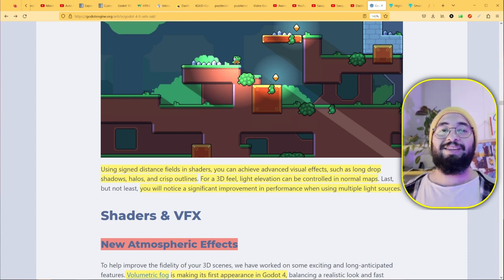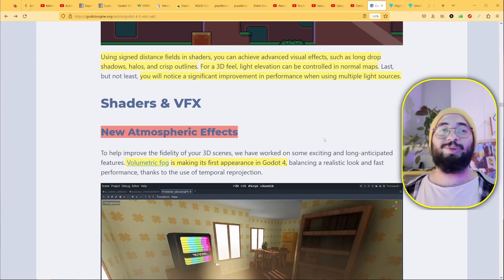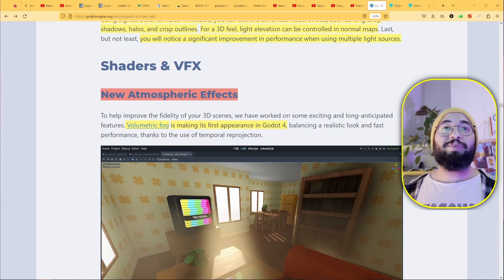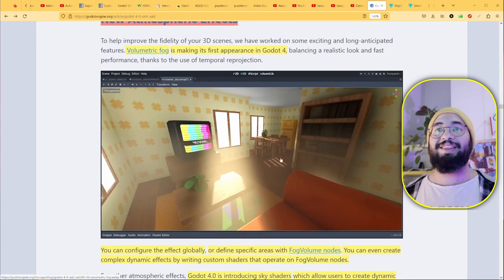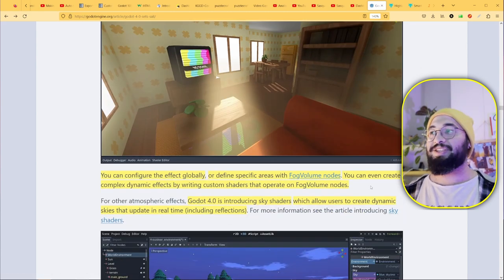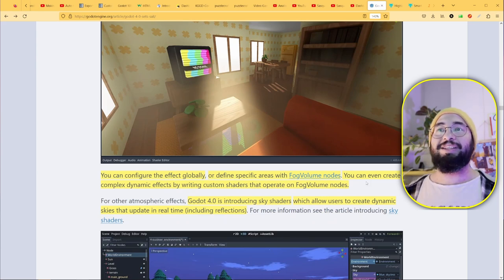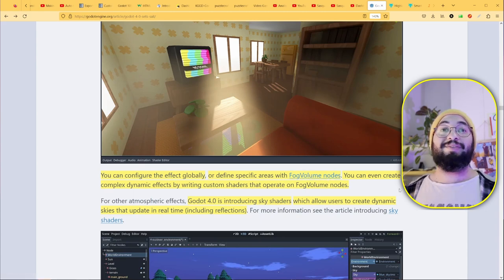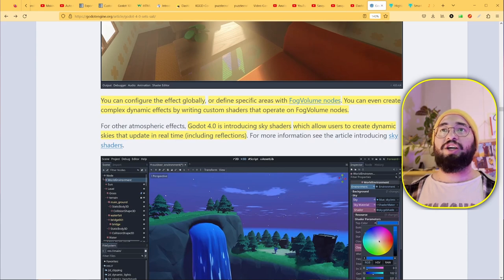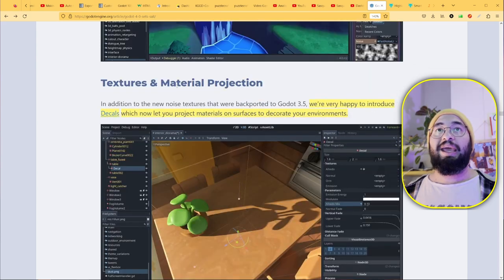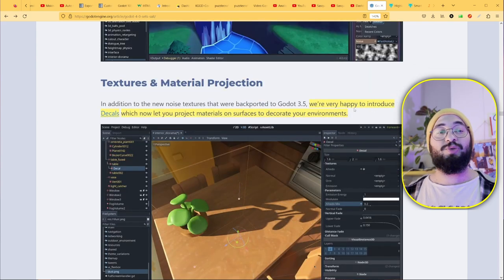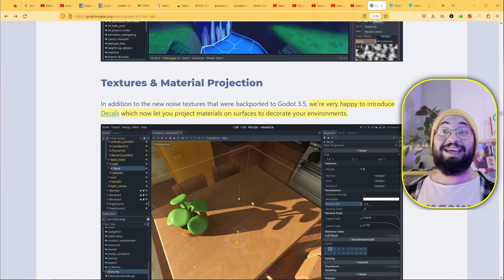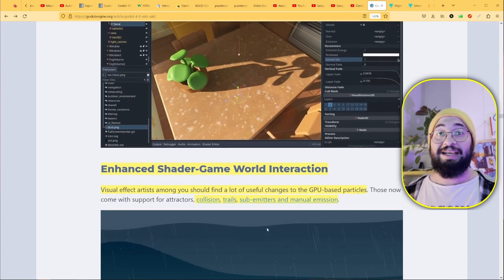Let's jump to another important thing: the new atmospheric effects. Volumetric fog is such a great thing, it's amazing. You can see very interesting effects. I used it for this scene—you can see my scene here. That's great, I love it. You can make a general thing or use the fog volume node, which is very interesting to have in your scene. There's a sky shader now which can create dynamic skies that update in real time. The texture and material projection introduces decals that you can apply to whatever surface—other layers of details like dirt and stuff.